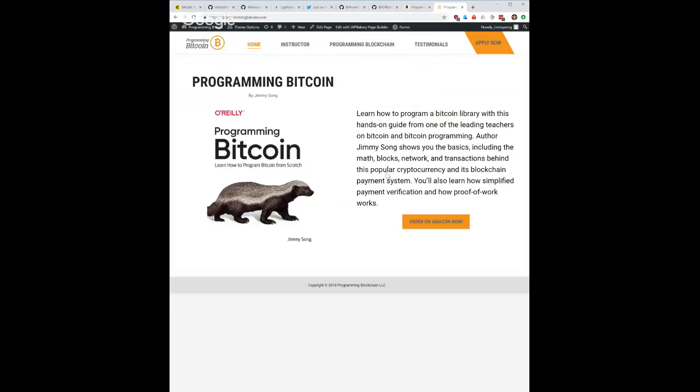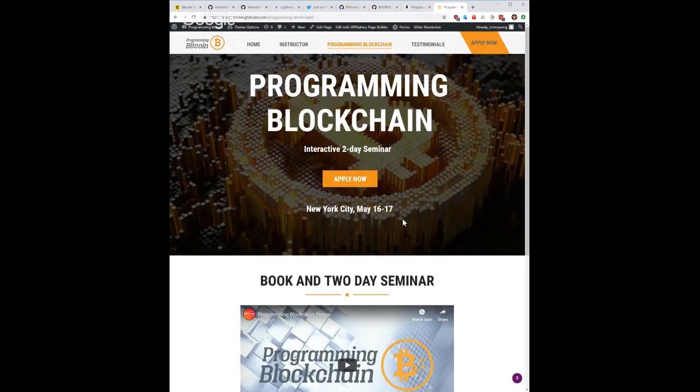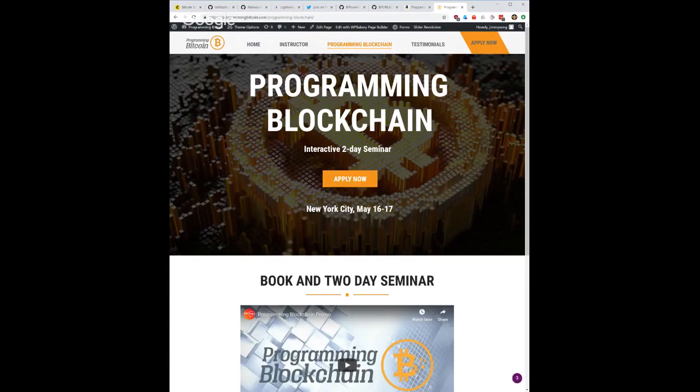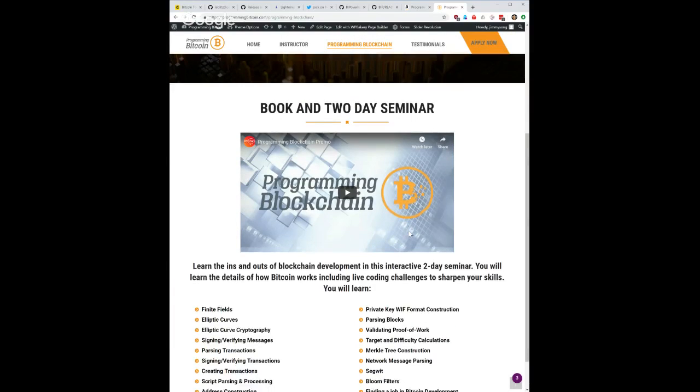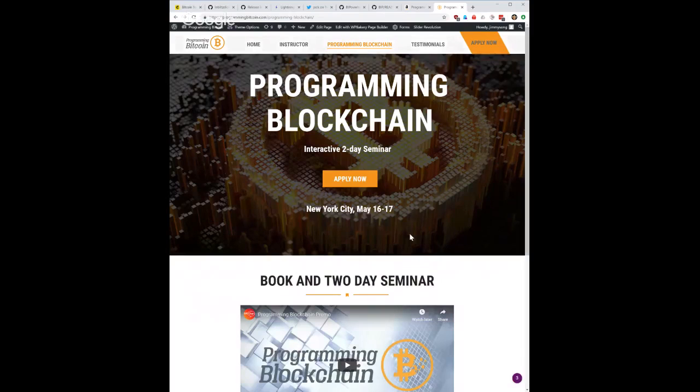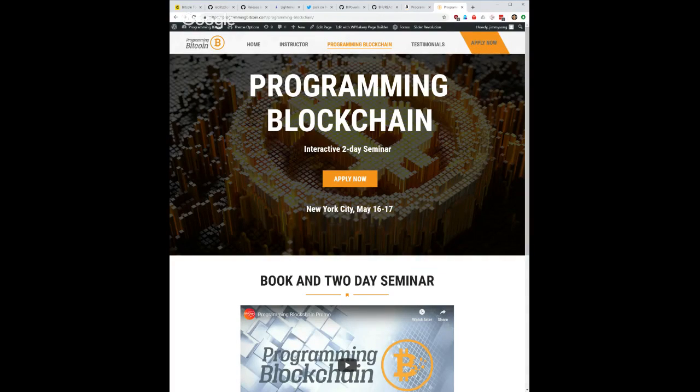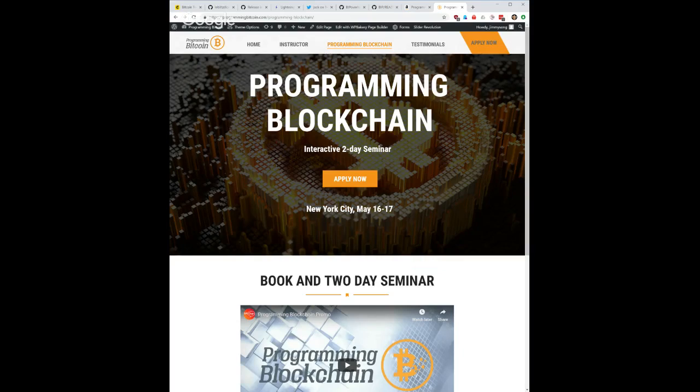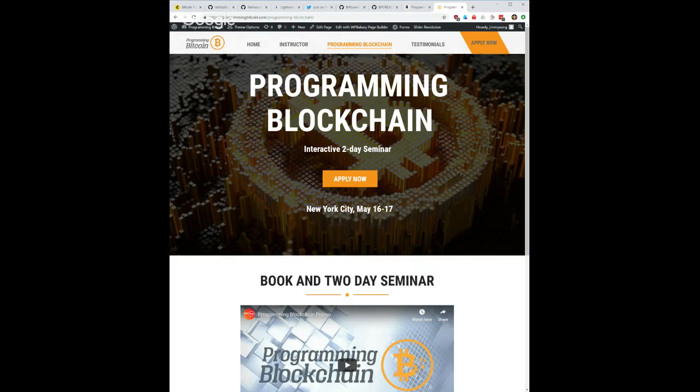Programming Blockchain - I only have one other city scheduled currently and that is New York City, May 16th and 17th. It's a two-day seminar going over all of this stuff. This is the fastest way to become a Bitcoin developer by taking this course and learning all of the things that you need to learn about the protocol level things in Bitcoin. I teach it over two days, very intense class.